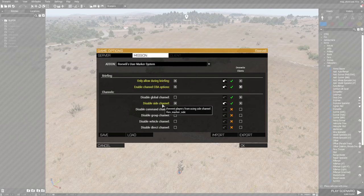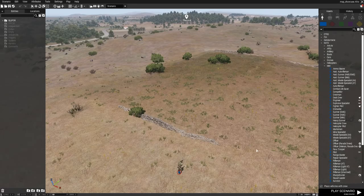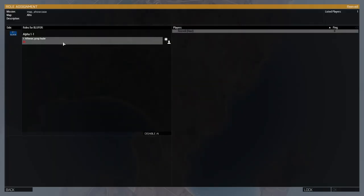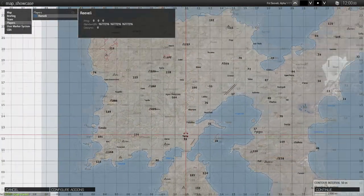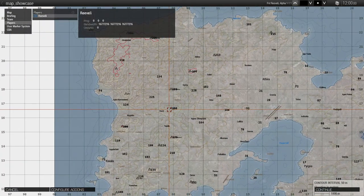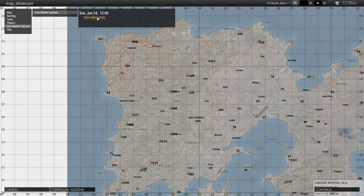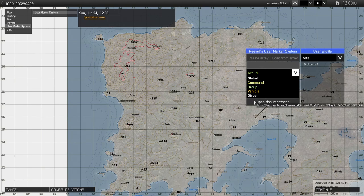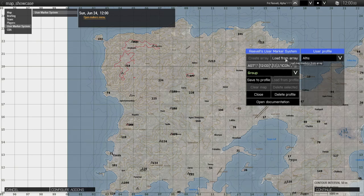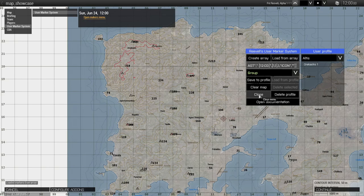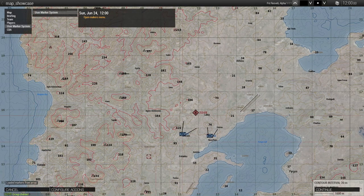I will now demonstrate how these settings work in-game. We are now in the pre-mission briefing screen. Let us open the marker menu. Notice that the side channel is no longer available to us since we chose to disable it from the add-on options. Let us load some markers from the array that we still have on our clipboard. These are now created to our group channel.